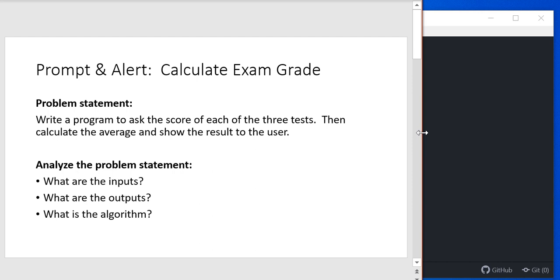The next question we want to think about, what are the outputs? Well, let's look at the problem statement. We're going to calculate the average and show that result to the user. The output is what we're giving back to the user from the program. So in this case, what we want to output to the user is the average of those test scores.